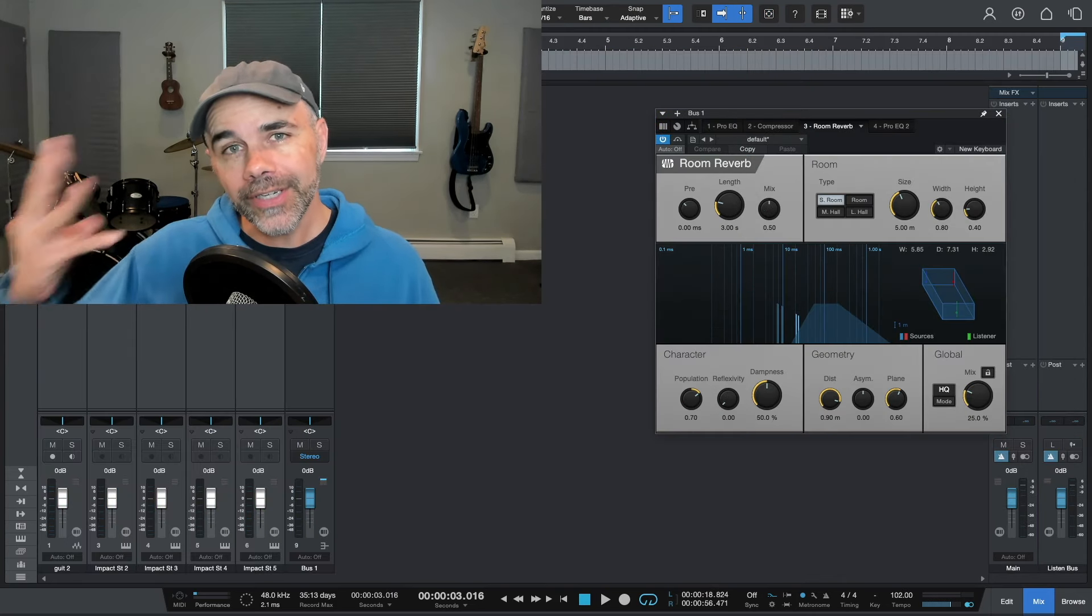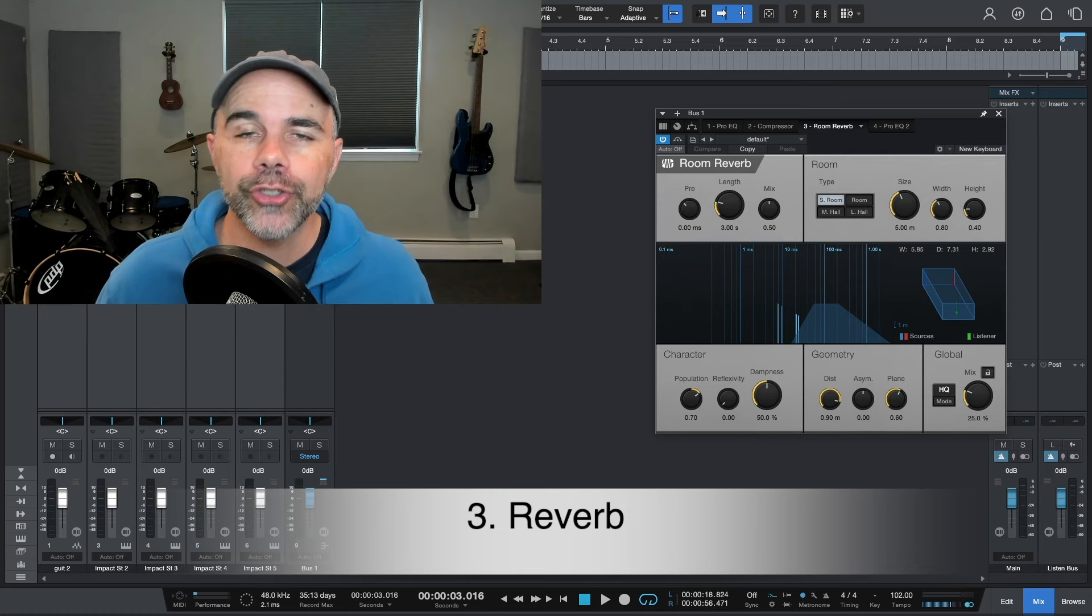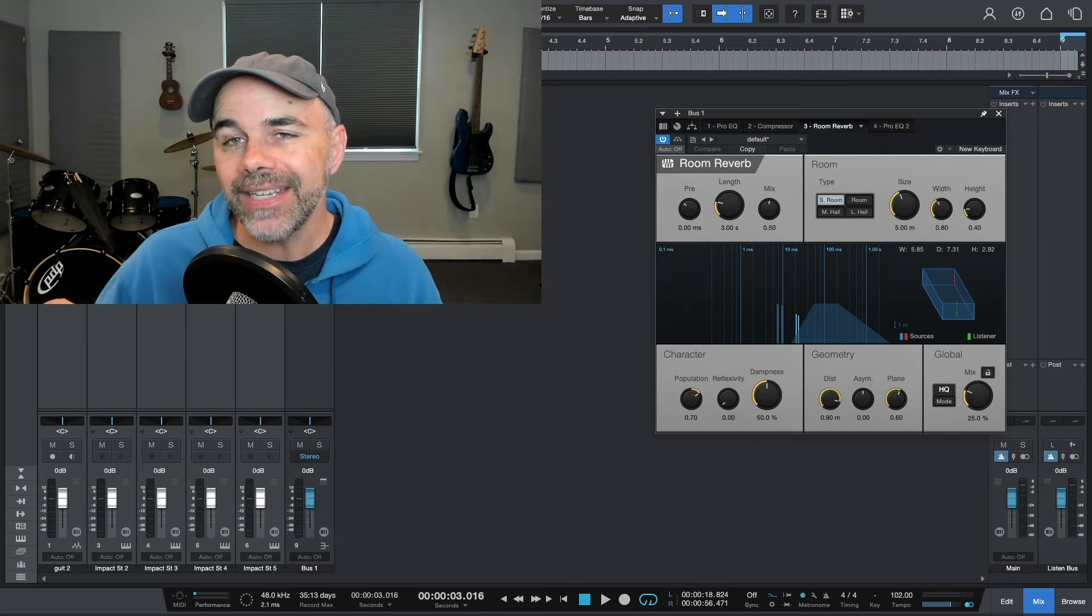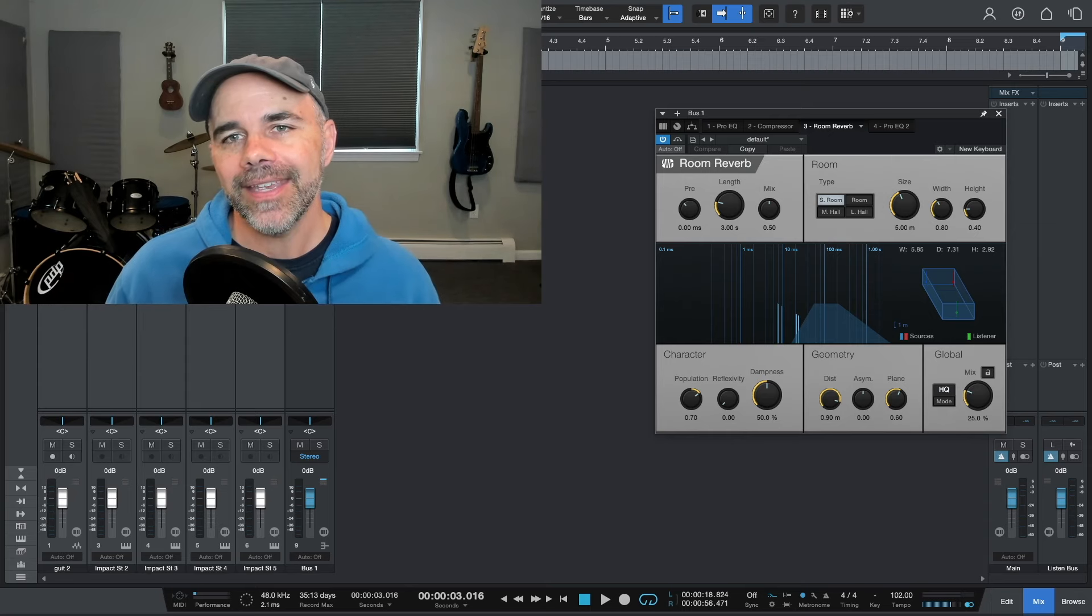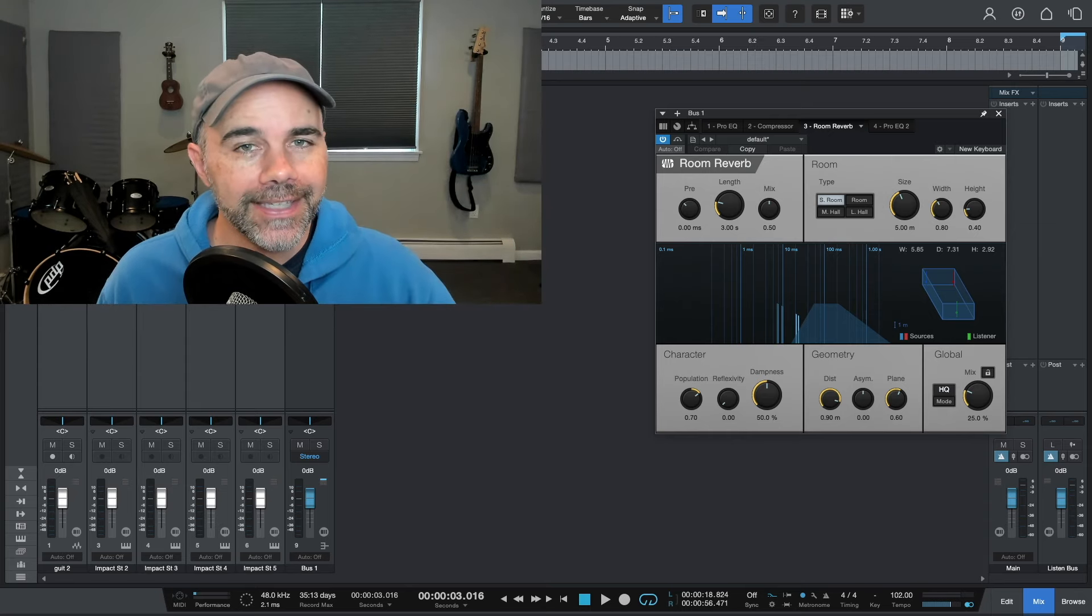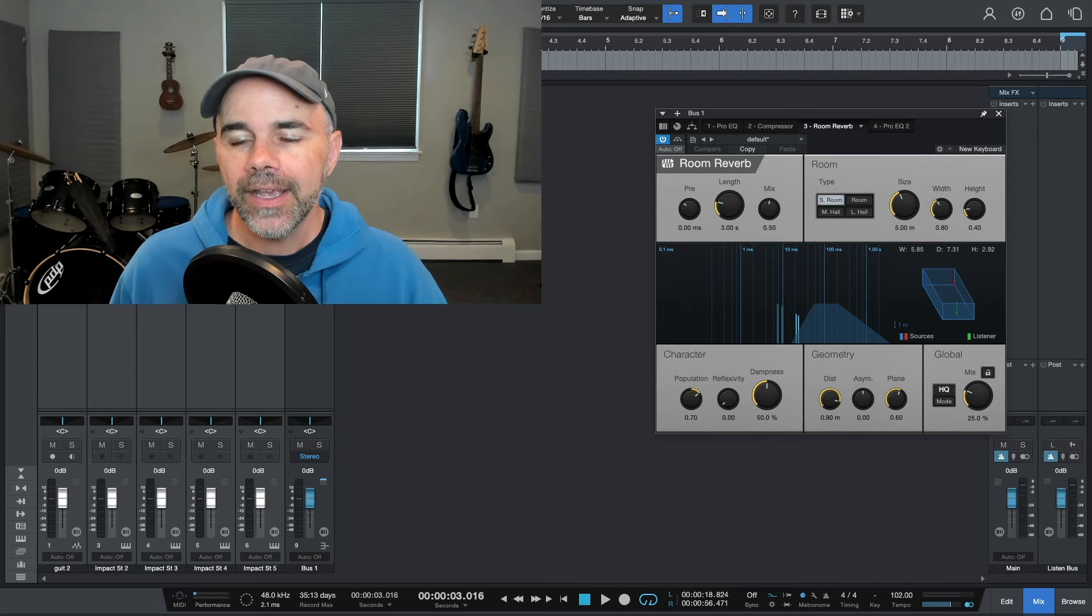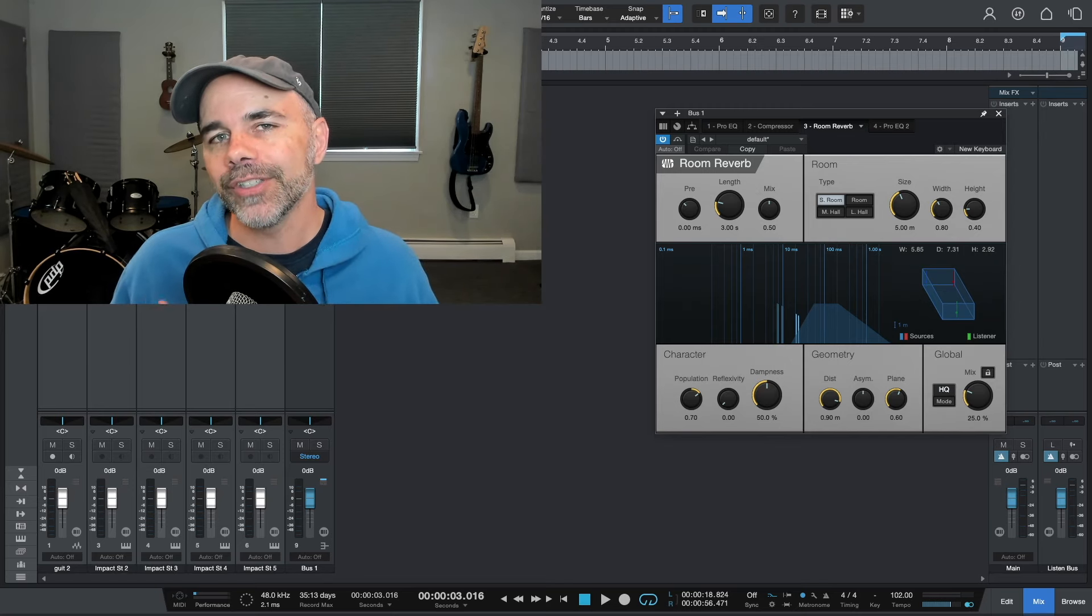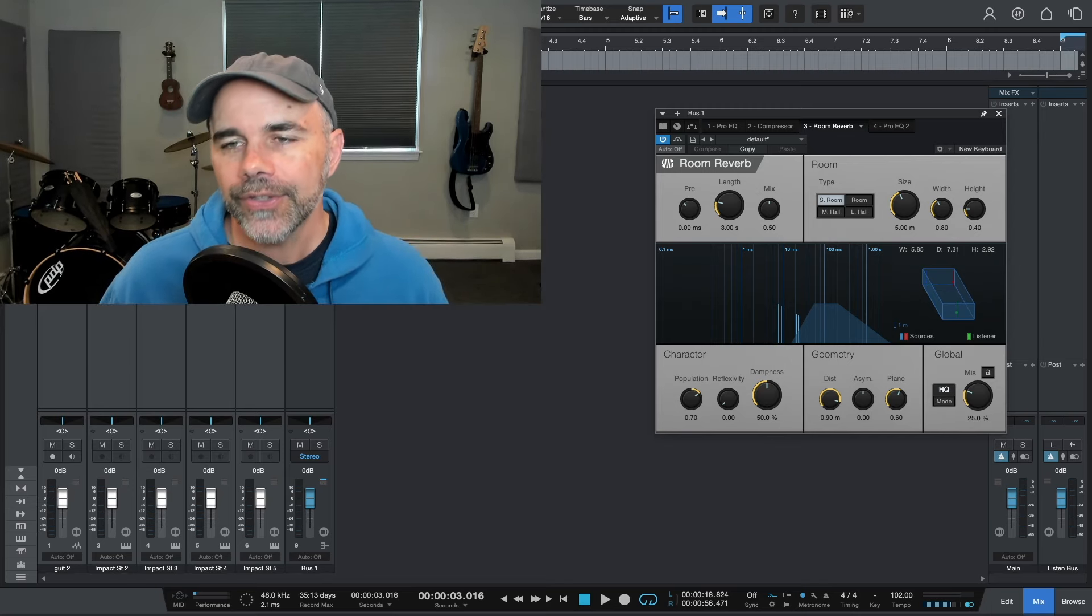So the third example is reverb and where should you put reverb in your effects chain? Basically I like to put this last. I think that if you have everything before the reverb on, generally it sounds good. However, sometimes there is a problem with reverb and that it tends to build up a little bit of a low end.